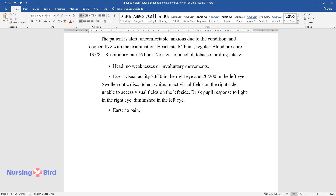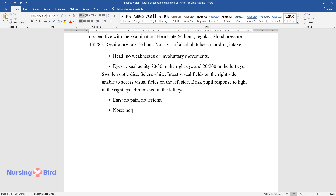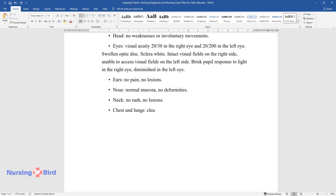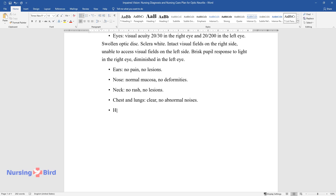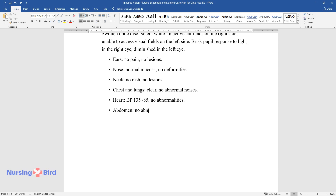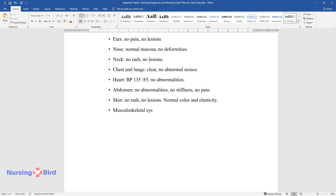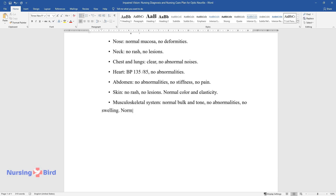Ears: no pain, no lesions. Nose: normal mucosa, no deformities. Neck: no rash, no lesions. Chest and lungs: clear, no abnormal noises. Heart: blood pressure 135 over 85, no abnormalities. Abdomen: no abnormalities, no stiffness, no pain. Skin: no rash, no lesions, normal color and elasticity. Musculoskeletal system: normal bulk and tone, no abnormalities, no swelling, normal range of motion.